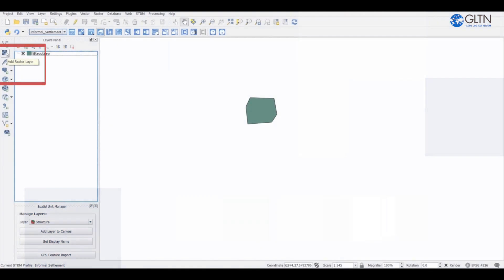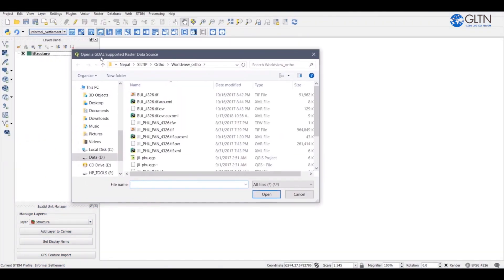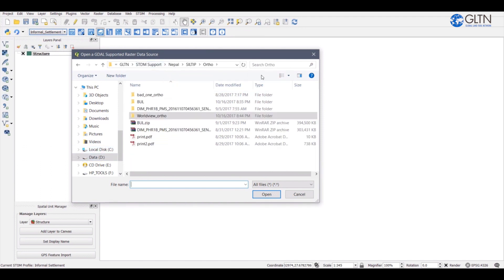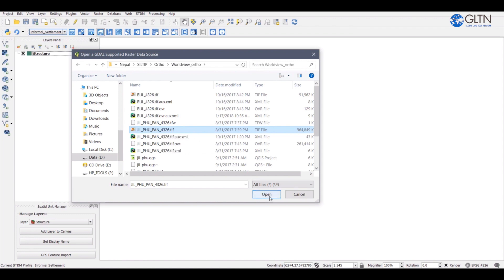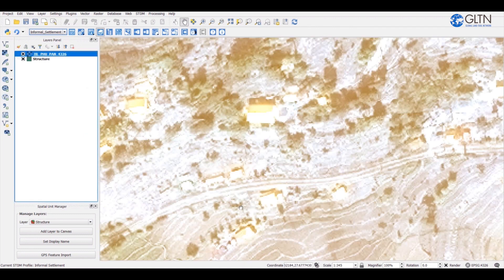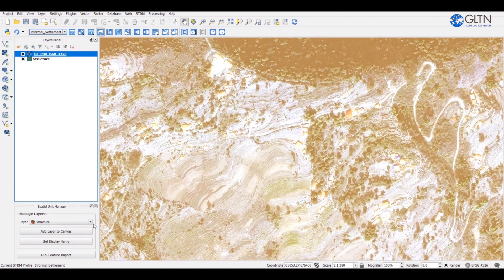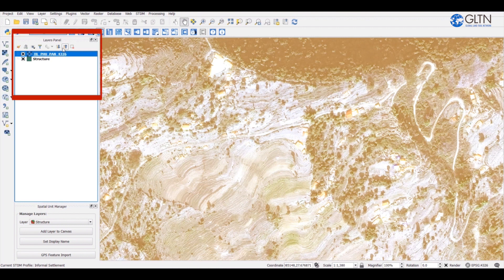I'll click on add raster layer button here. A window will open and then I will look for the folder where I have saved my raster images. The most common formats for raster images are those files that end with .tiff. When I click on open, the satellite image fills the whole map canvas. Now you can change the transparency, but you have to put it below the STDM layer because you will not be able to see anything if you put it at the top.